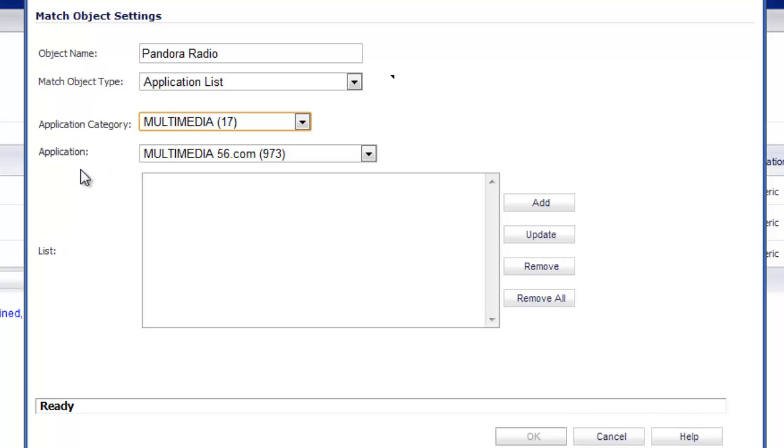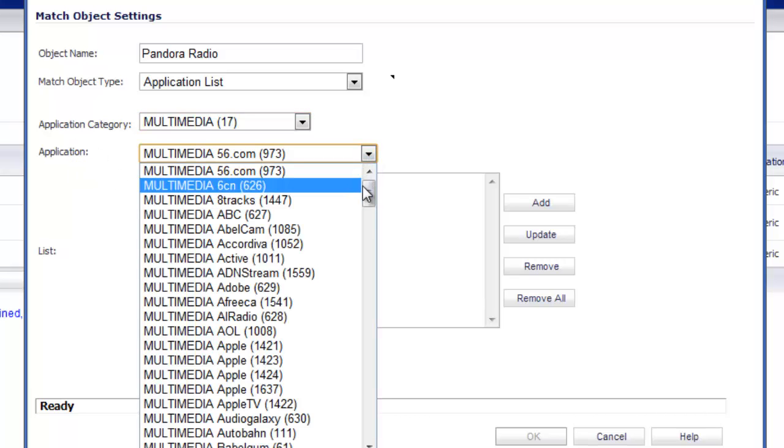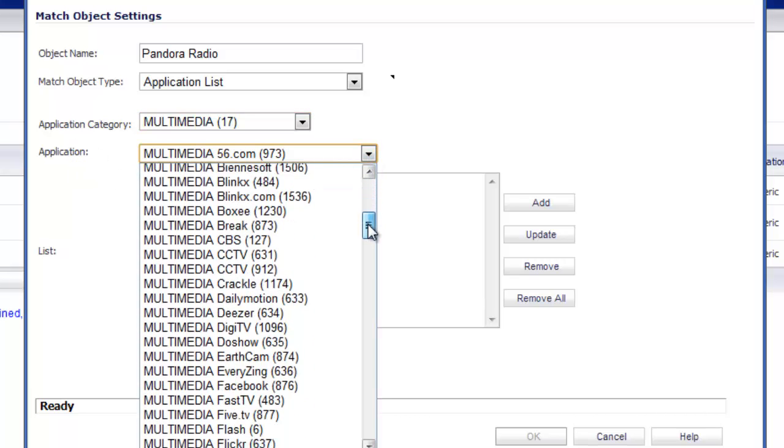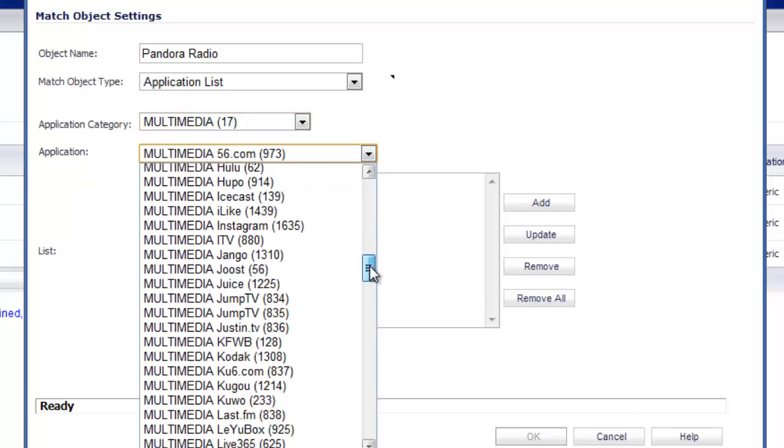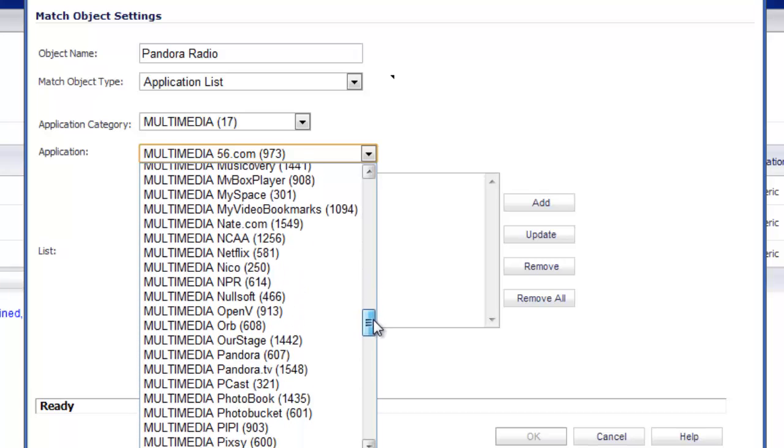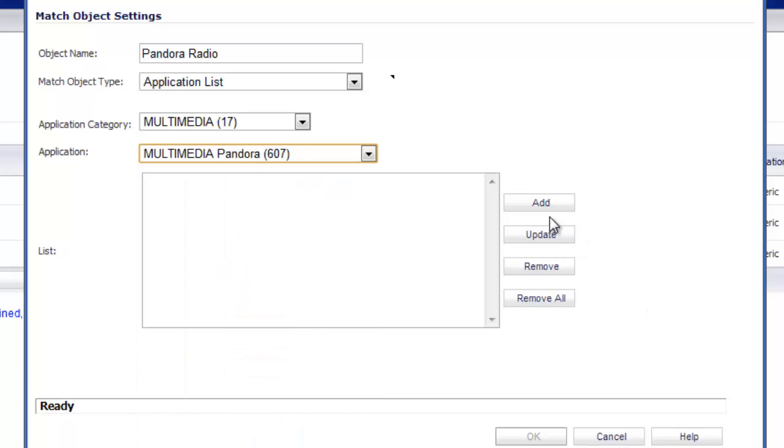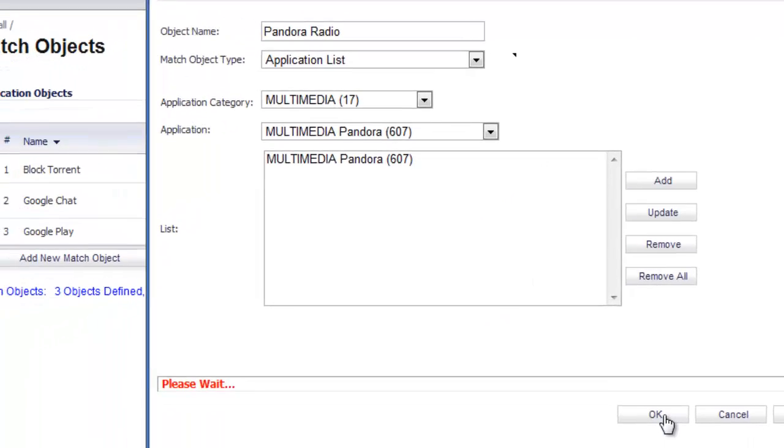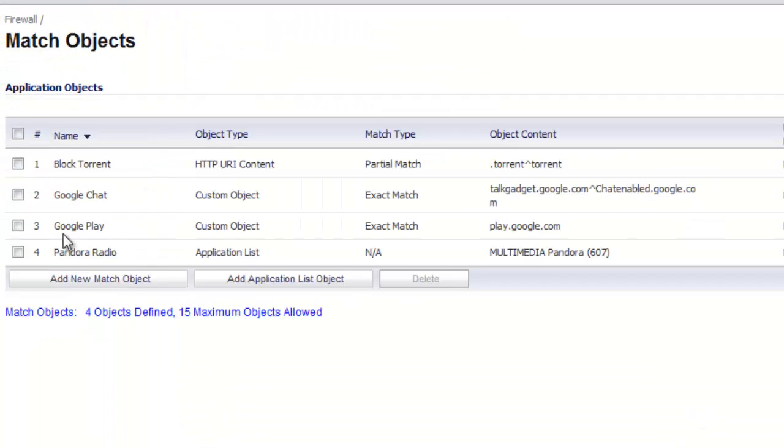For the application, we'll hit the drop down and we'll scroll down until we can see Pandora. Simply add it to our list and select OK. So now we've created a match object for Pandora radio.